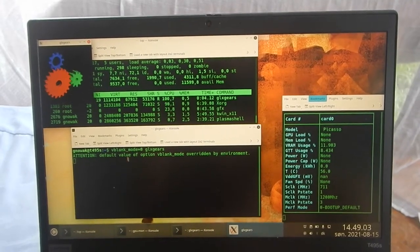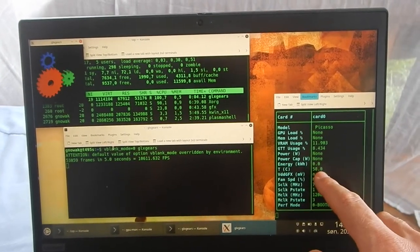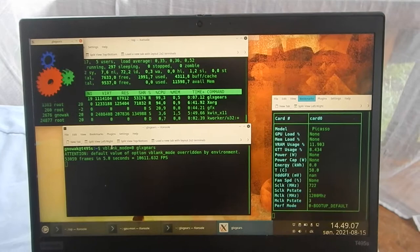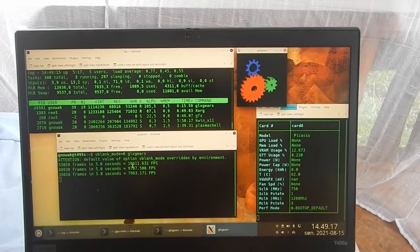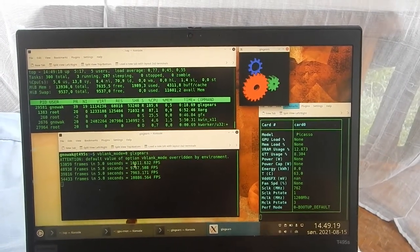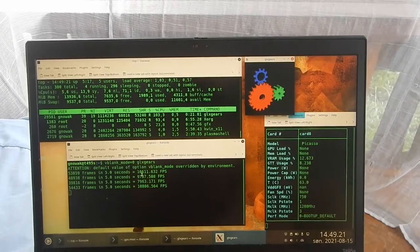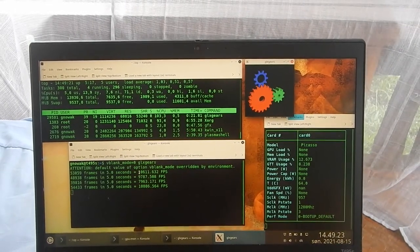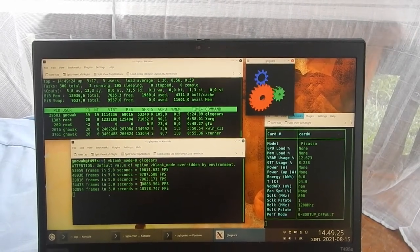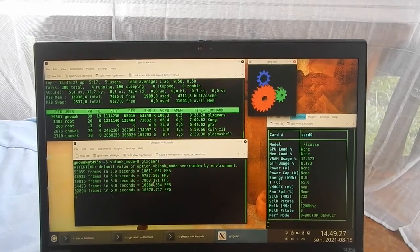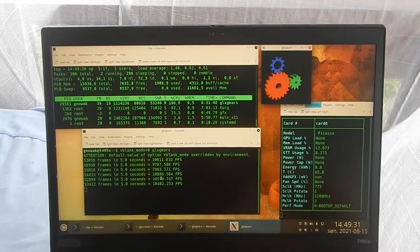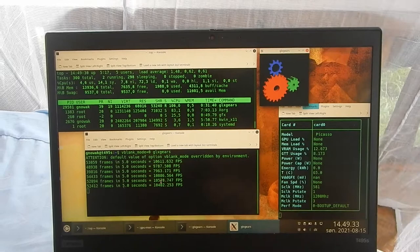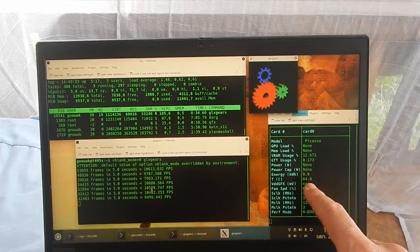We're running the GLX gears. Temperature is 56 and rising to 58. And in the beginning you can see that this temperature is not anything. It's pushing out 10,000 frames per second, which is nice. It's super nice. It should just keep on doing that. It's 64 degrees.